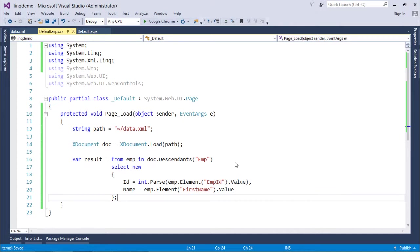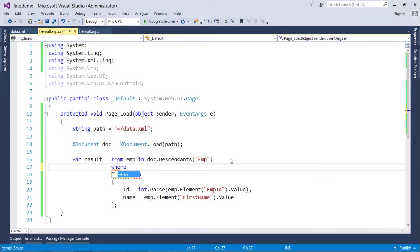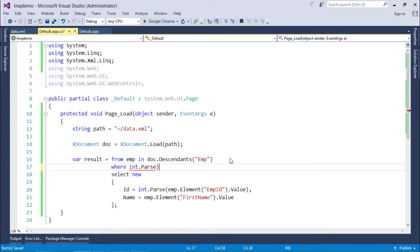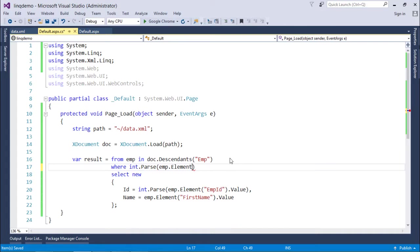Similarly, if you want to put any condition then also you can go for that, like: where int.Parse emp.Element